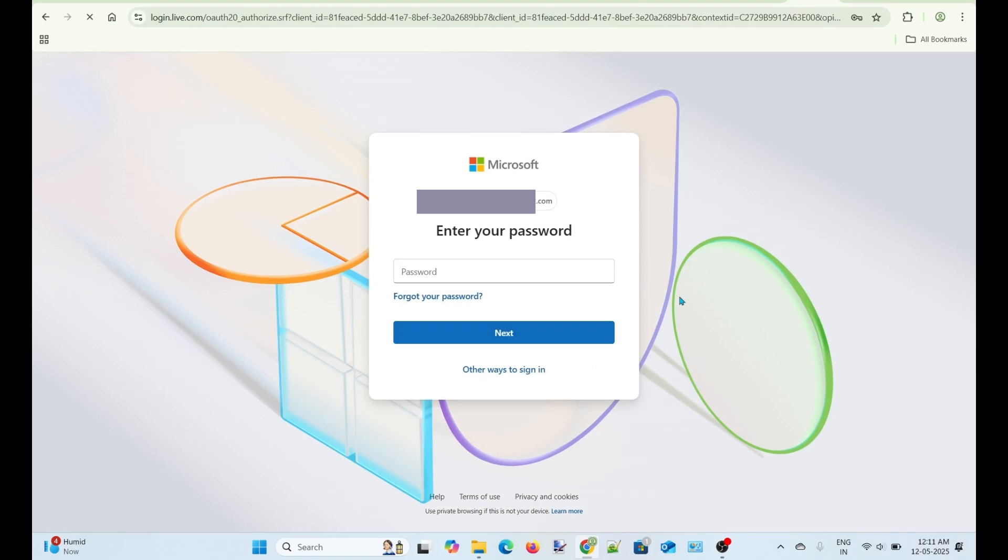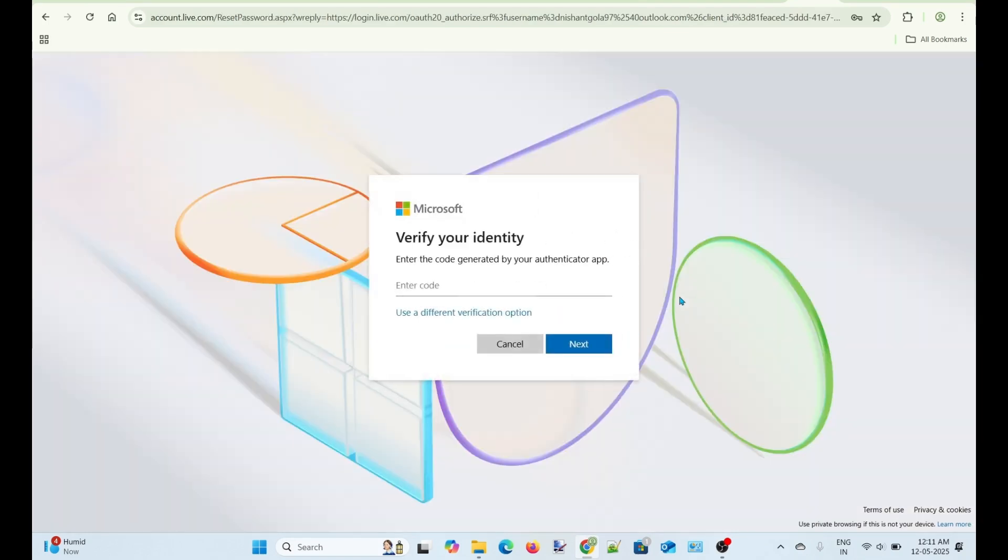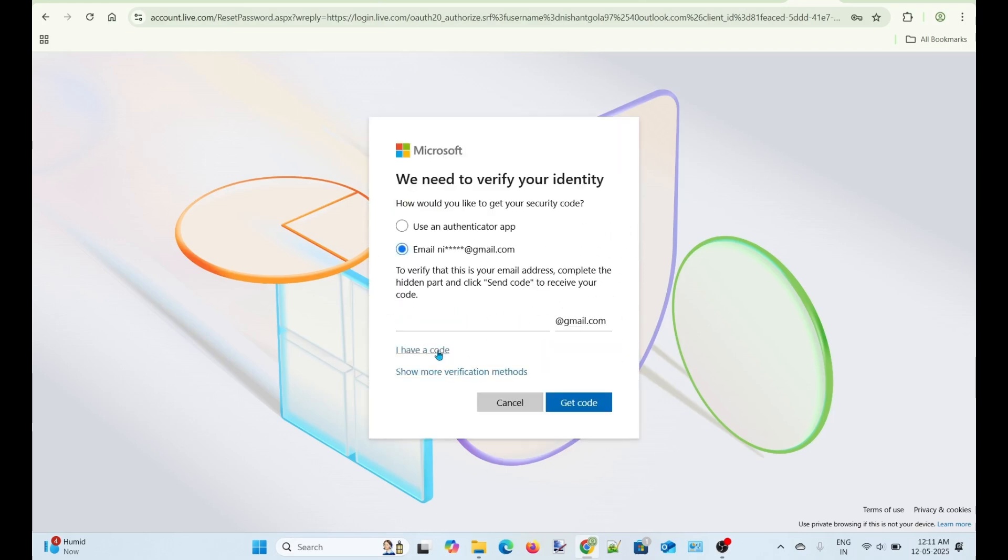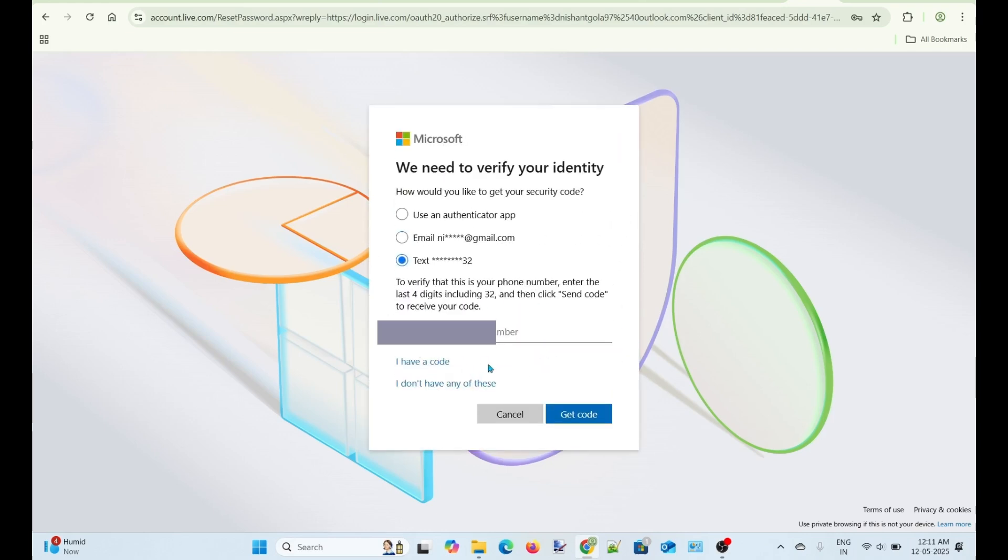Now, let's try to reset the password. Click Forgot Password and then click a different verification method. Let's try to receive a code on my registered phone number.